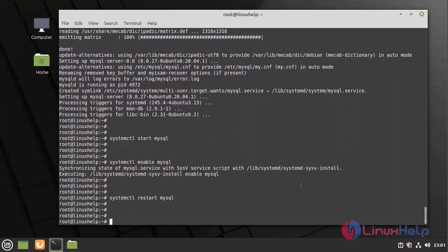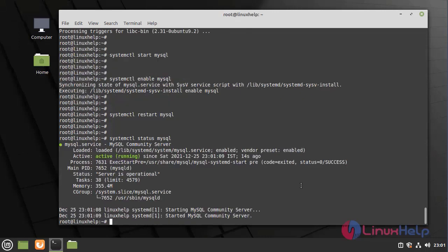Now I am going to check the status by using the following command. It is active and running.